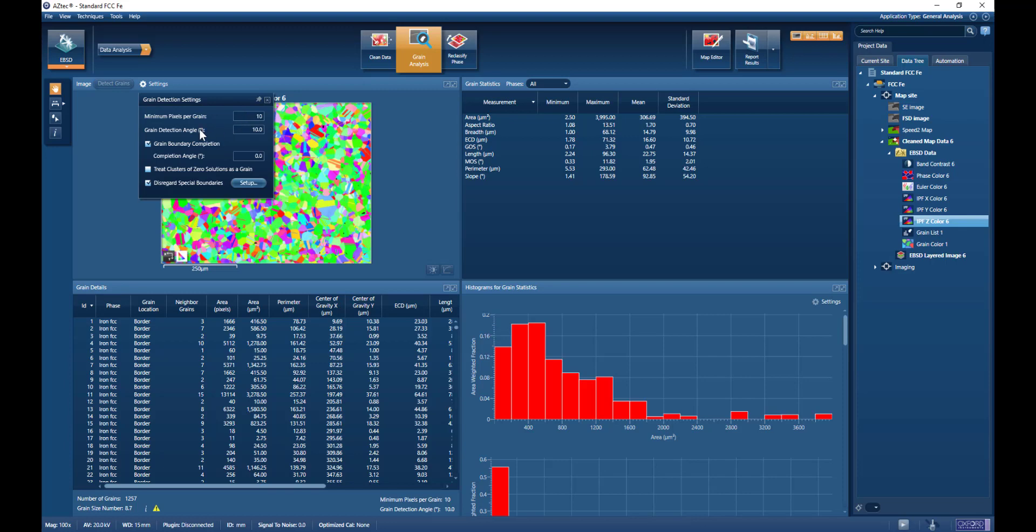We have the grain detection angle, so this is the threshold angle above which will be considered as a grain boundary.